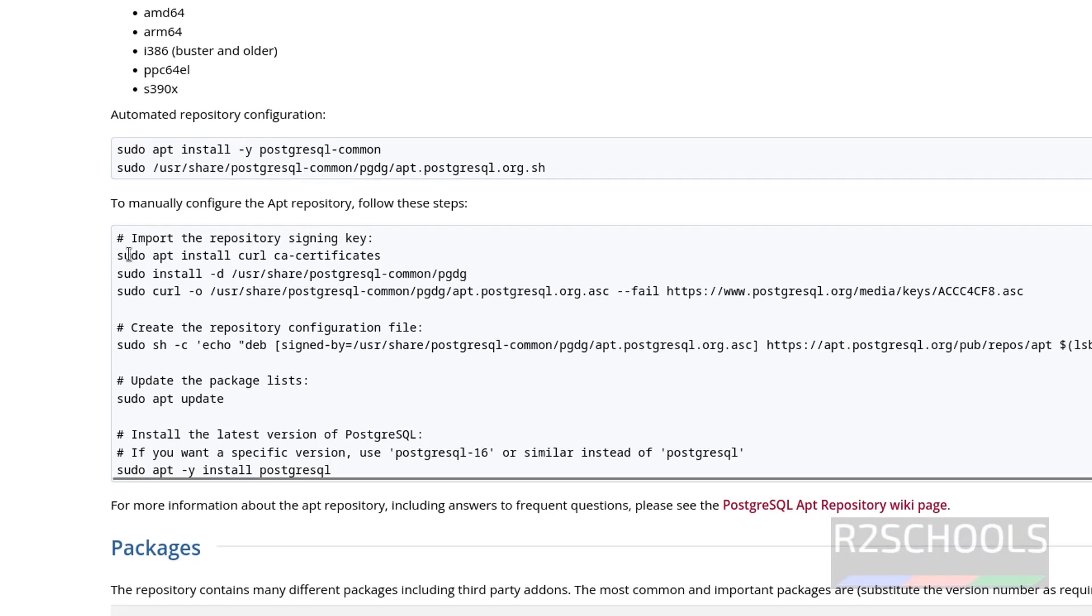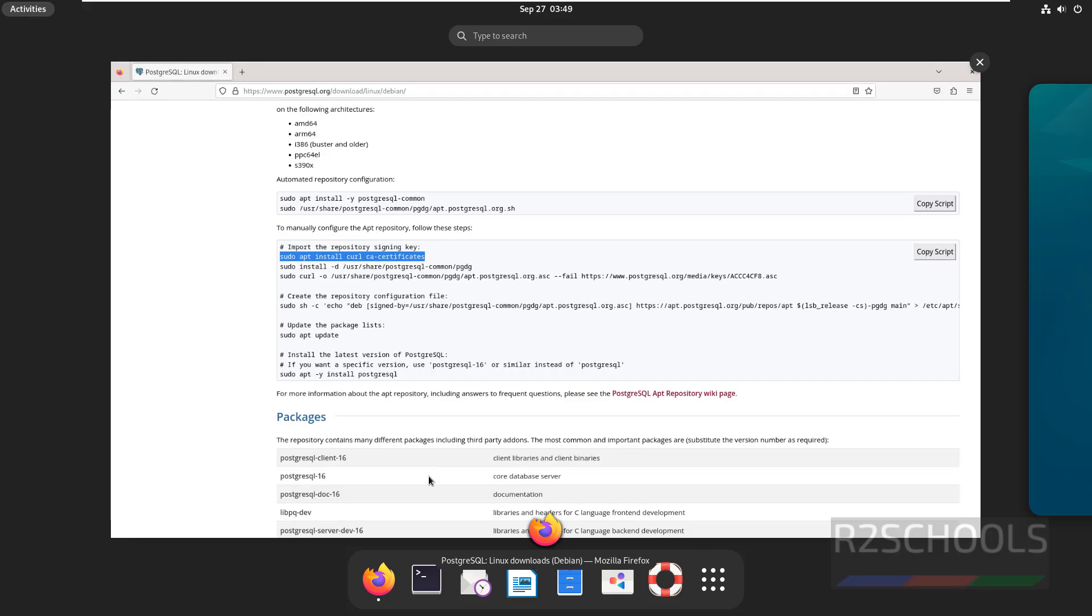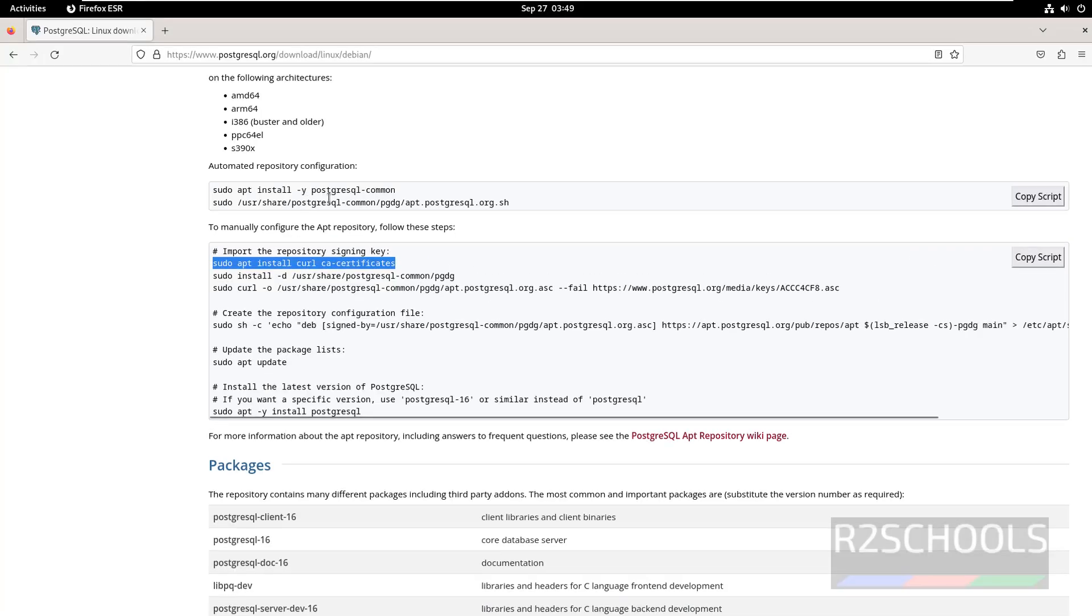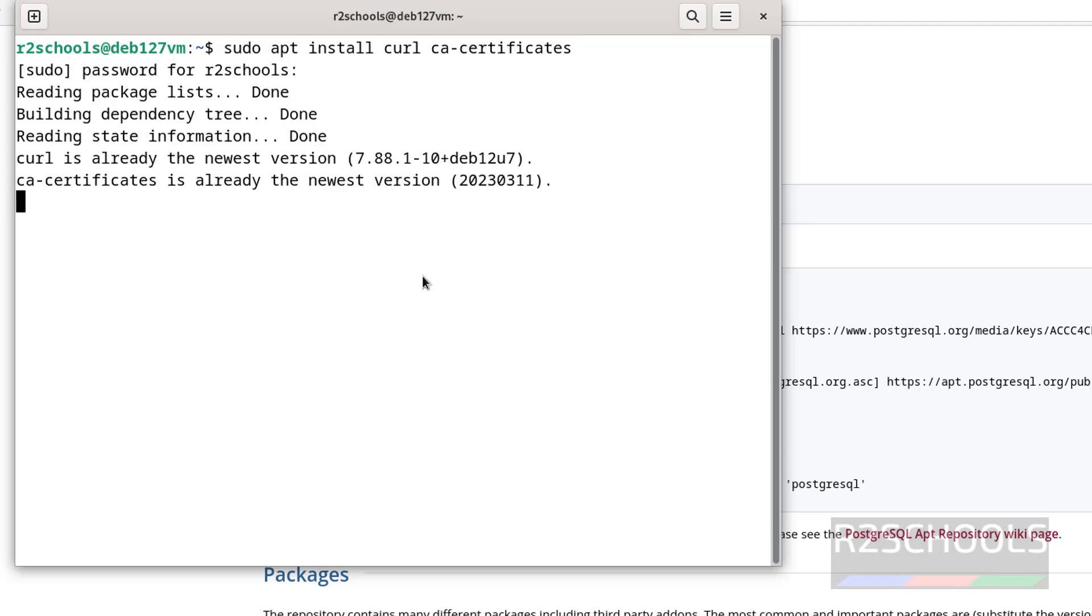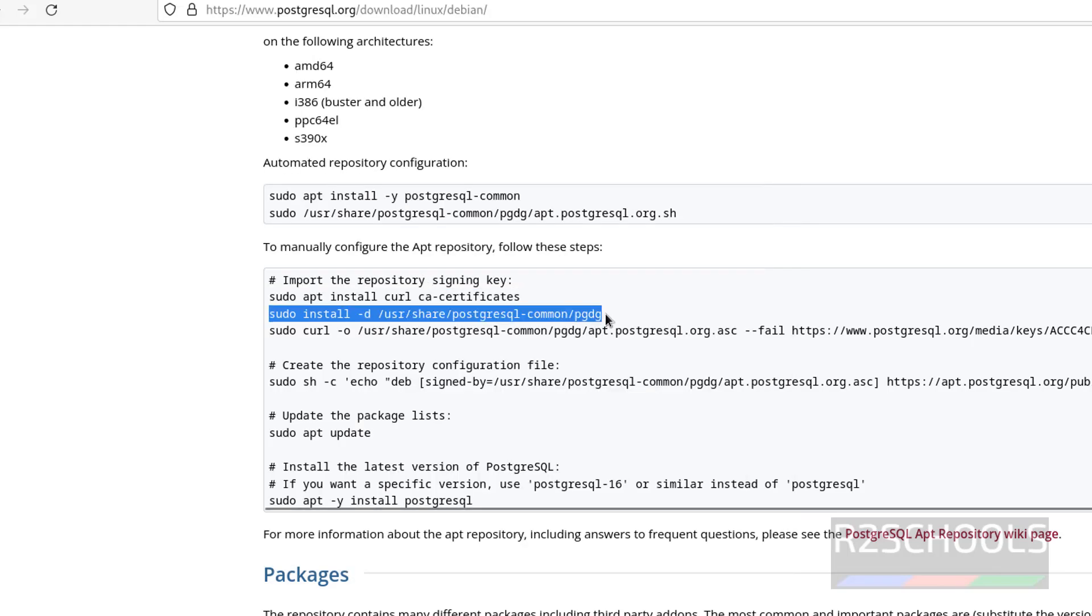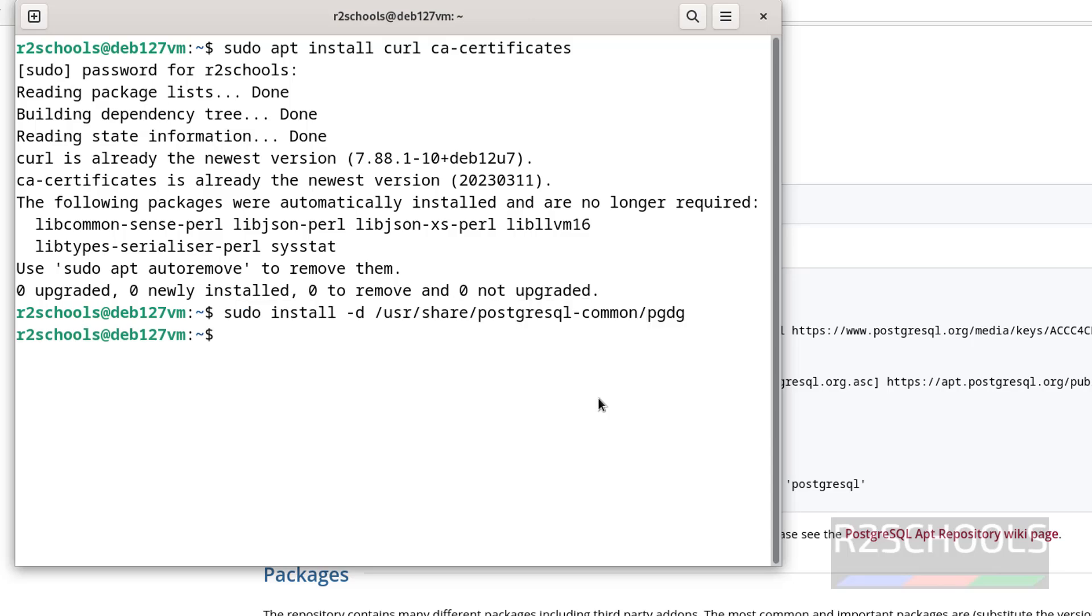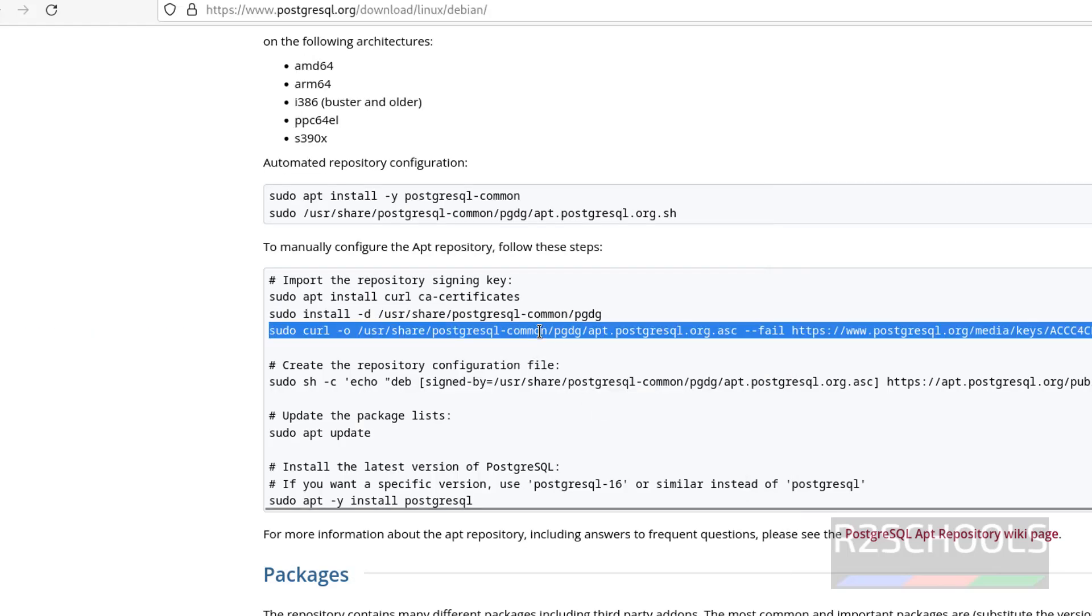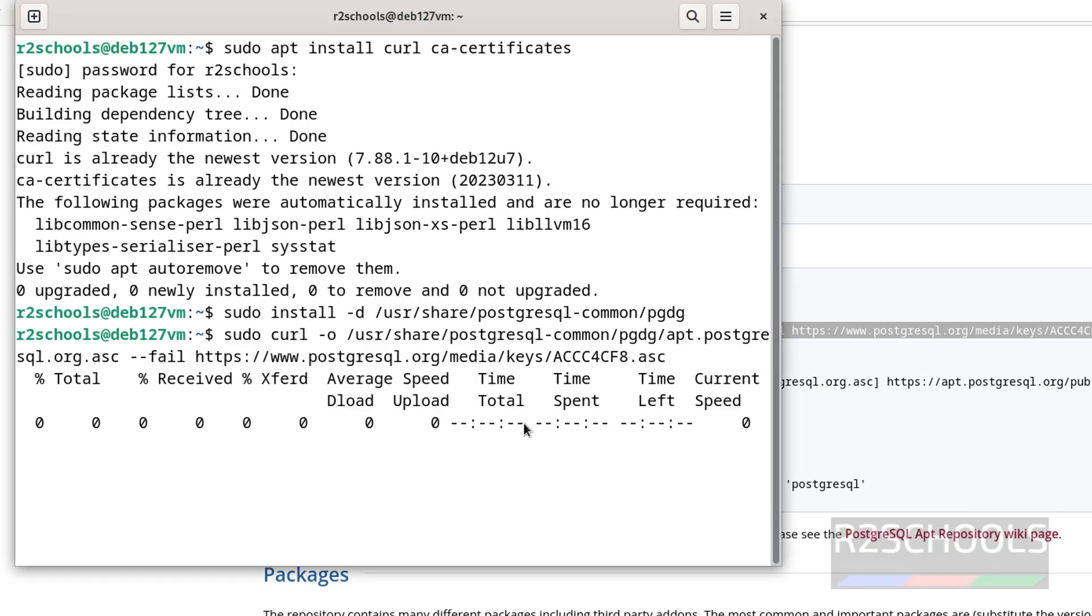So first execute these commands one by one. Copy it, open terminal, paste it, hit enter, provide the password of sudo user. All are already installed. Then install this PGDG, copy, paste it, hit enter. Done. Now import the signing key, paste it, hit enter, it is done.